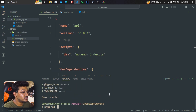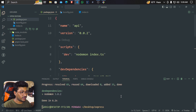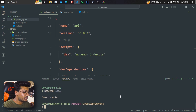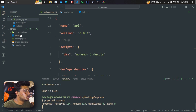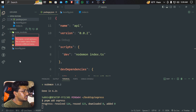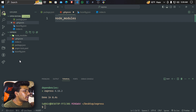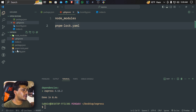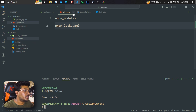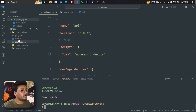We run pnpm add to install the dependencies. We need to lock the yaml file and skip the file. Then we need to push this project.